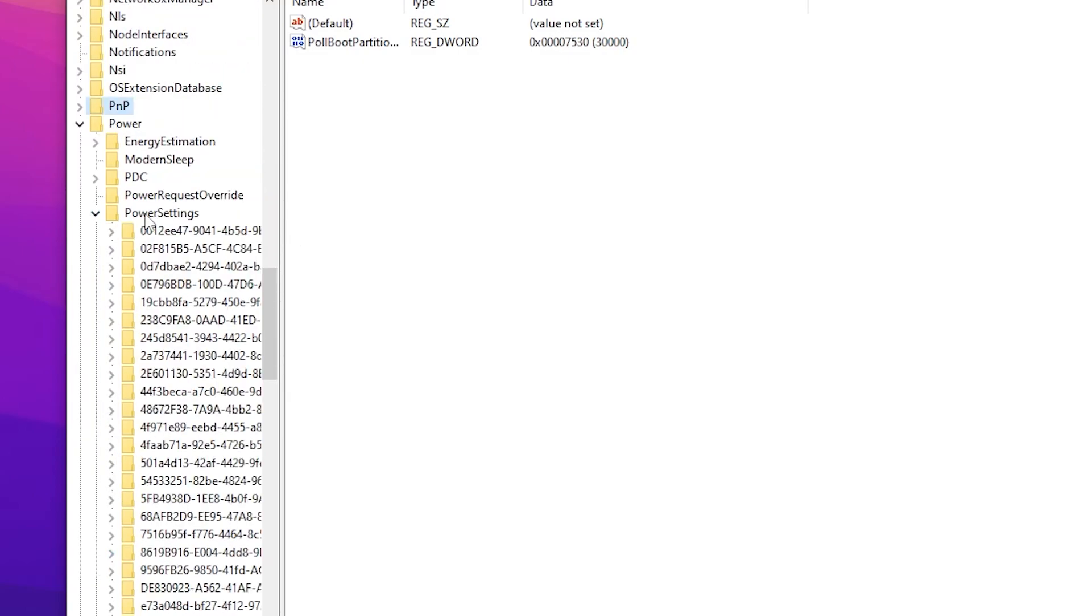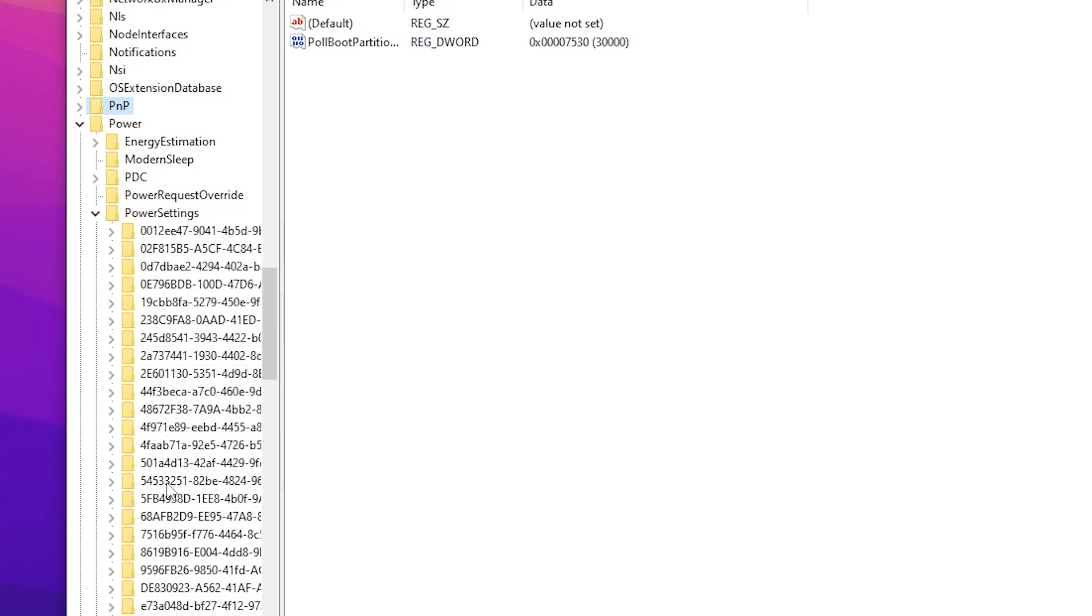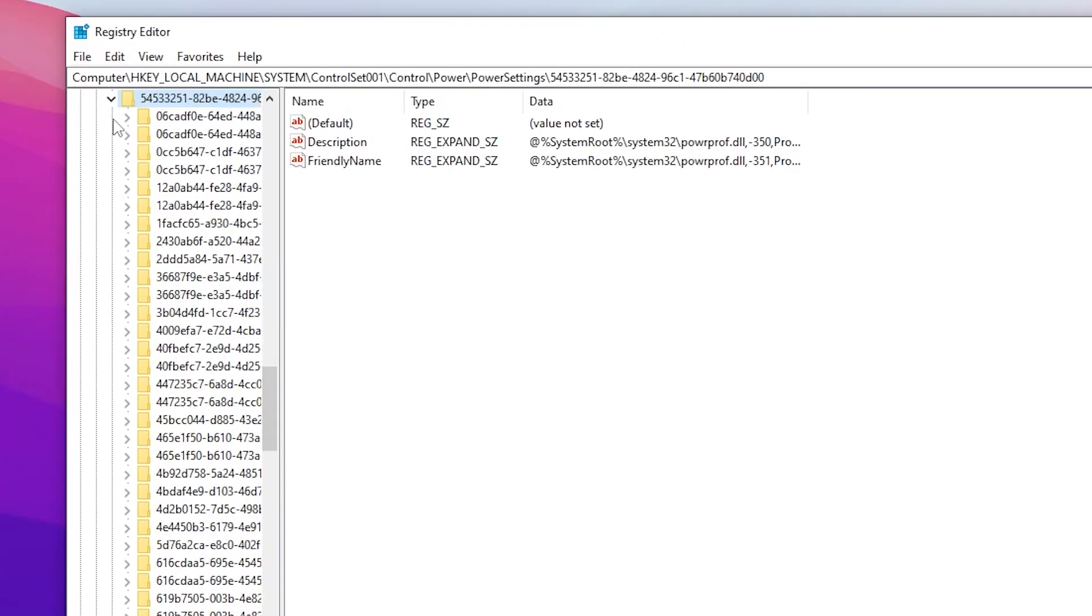Inside here you will find out this random number but you need to find out here 54533251. So go for it and click on this drop down. And now on the third place you will find out this value which is 0cc5b647. Simply click here.